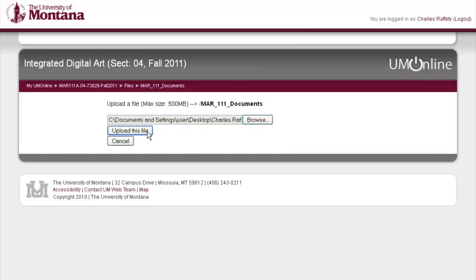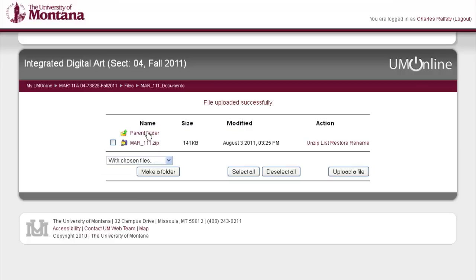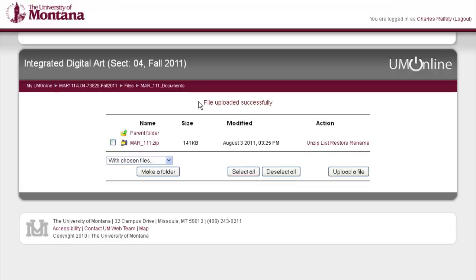Now depending on how big the file is, the longer it may take to upload, so have a little bit of patience there, but it shouldn't take too long. Here's media arts111.zip, and you can see the file's been uploaded successfully. Under action, we can go ahead and click on unzip.